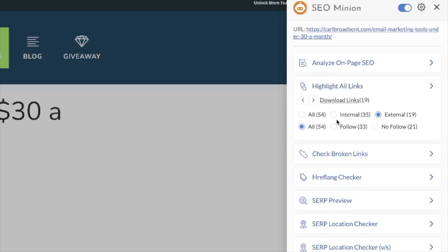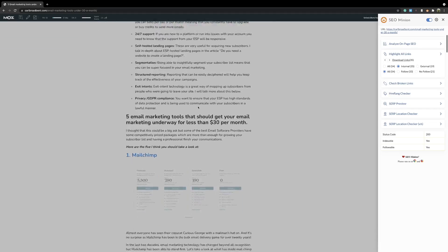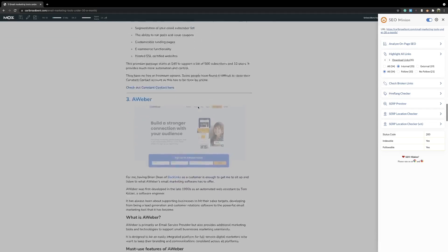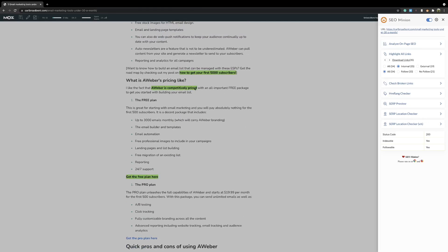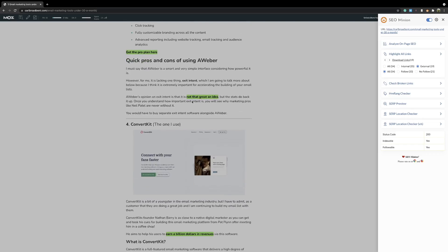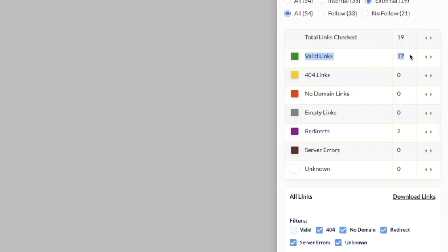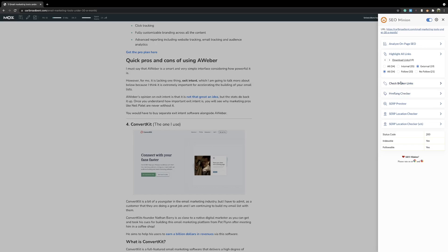We've also got highlight internal links. You can highlight internal links and it shows in green every single internal link — good for helping your content rank in Google. Switch to external and it shows external links. You can check if links are follow or no-follow. You can also check for broken links — here we have 17 valid links, no broken links, and two redirects but no 404 errors. There's also a broken link checker and SERPs preview so you can see what your article looks like in ranking positions.